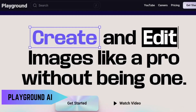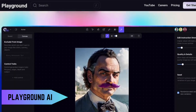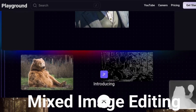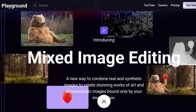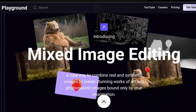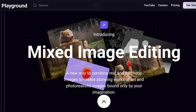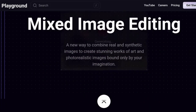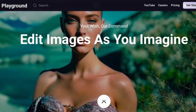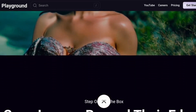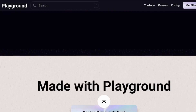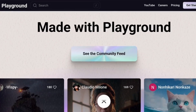Playground AI is like your personal sandbox for experimenting with AI models like GPT-3. It's perfect for those curious about what AI can do, from creative writing to generating art. And guess what? You can play around with it for free. It's a fantastic way to learn and innovate without needing to be a tech wizard.